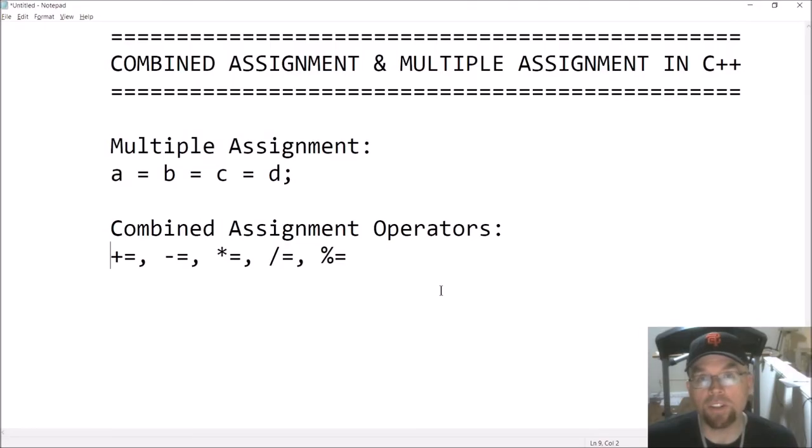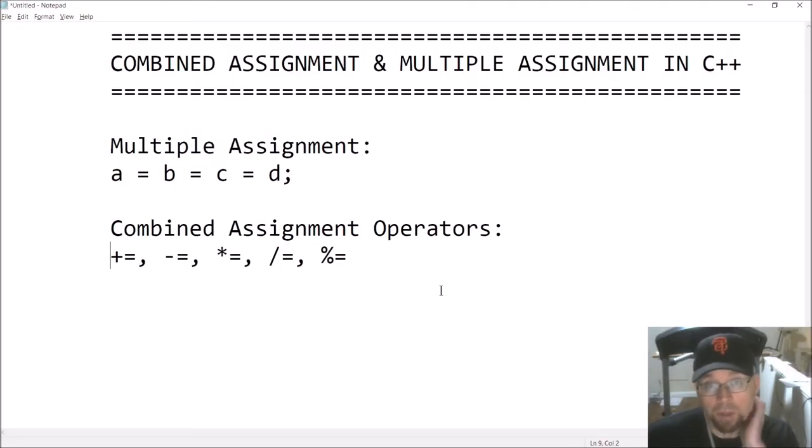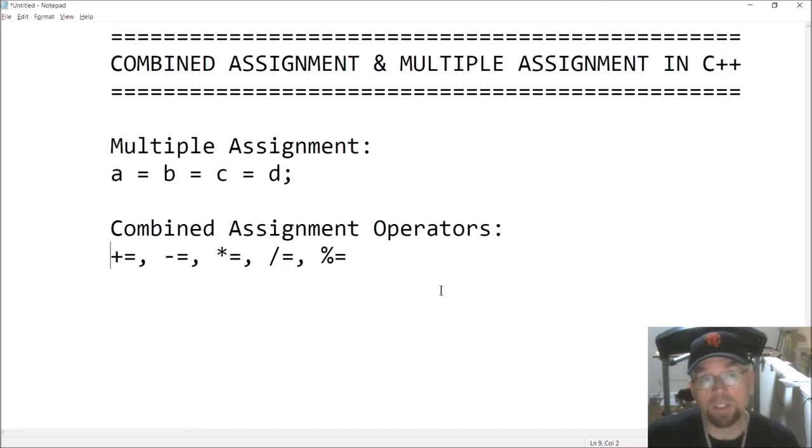Hi guys, welcome back. This is Professor Rankin. In this video, we're going to talk about combined assignment and multiple assignment in C++.